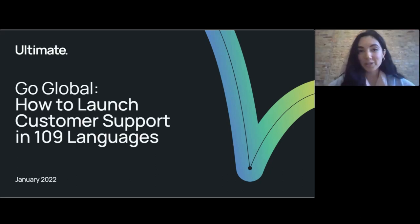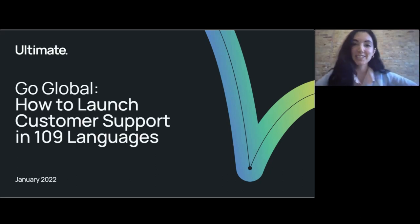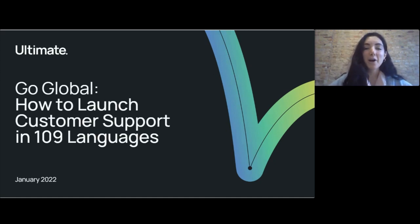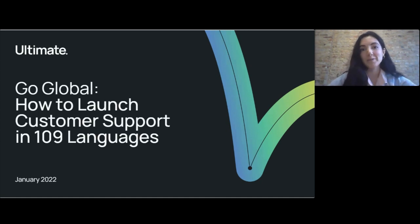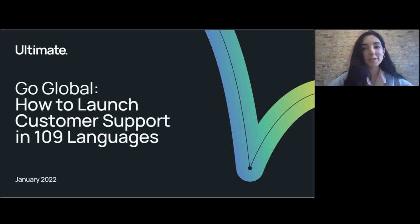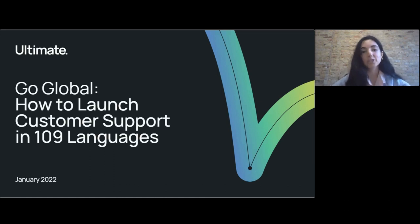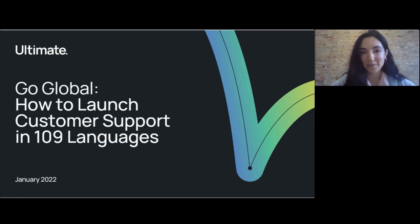We are so proud and excited to be bringing you this launch here today. Multilingual is a hot topic, and it's something that we've always been working on and building towards. This is a very big release at Ultimate. Today we're going to be talking about how you can go global, how you can work with Ultimate to launch your customer support in 109 languages.